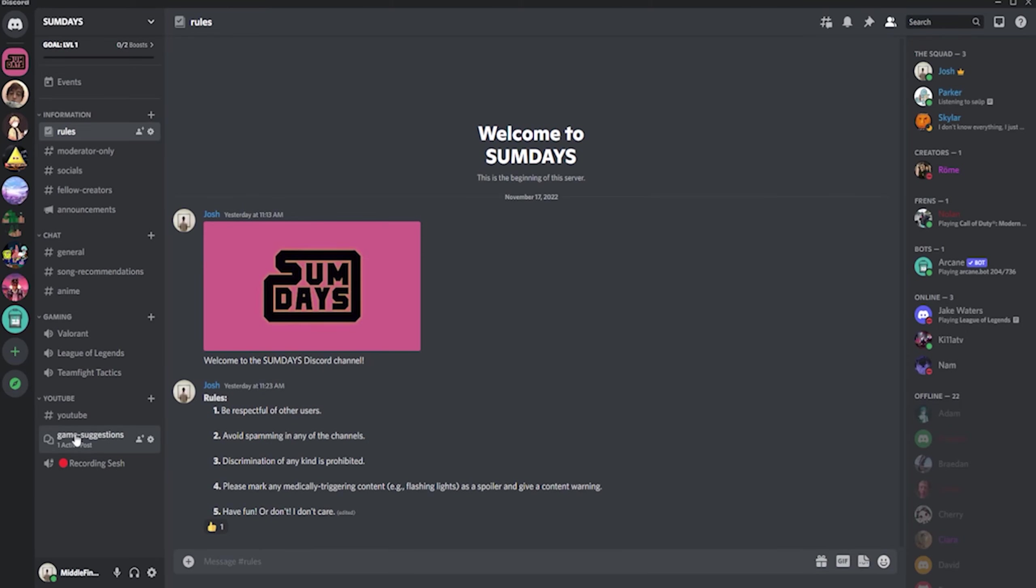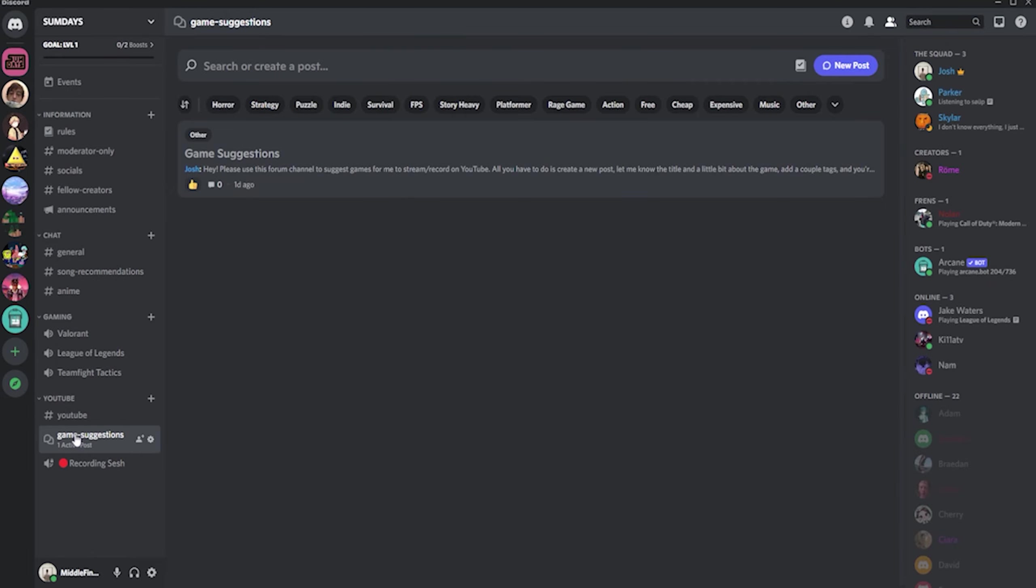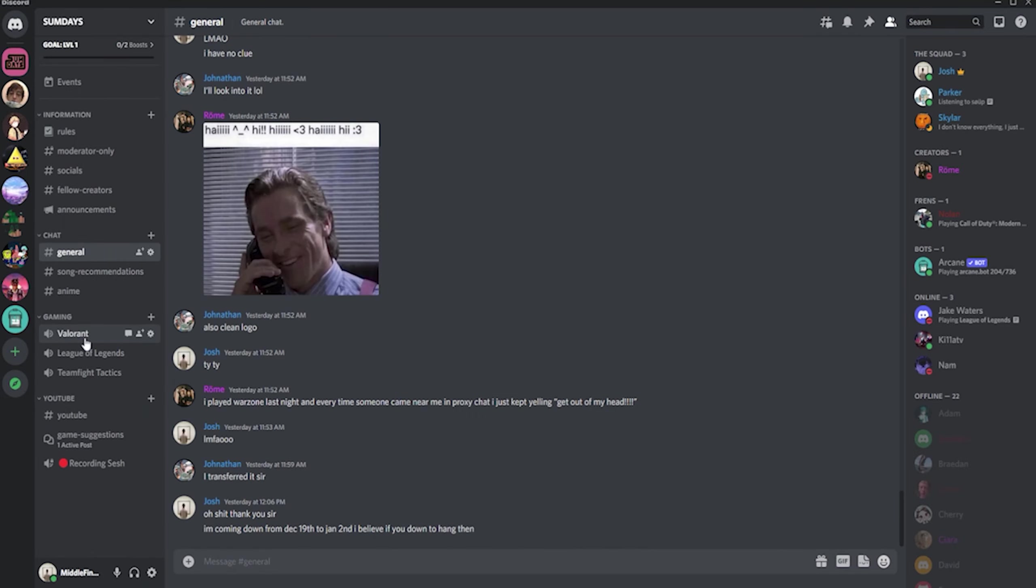Hey, before we start, just wanted to shout out the new discord we have for the channel. Here you can suggest games for me to play, chat with me, and just become more involved in the community. Links in the description to join. On with the video.